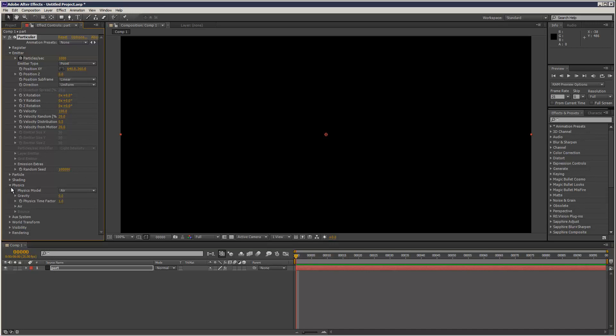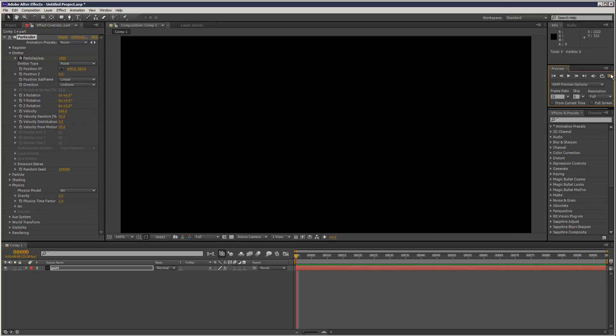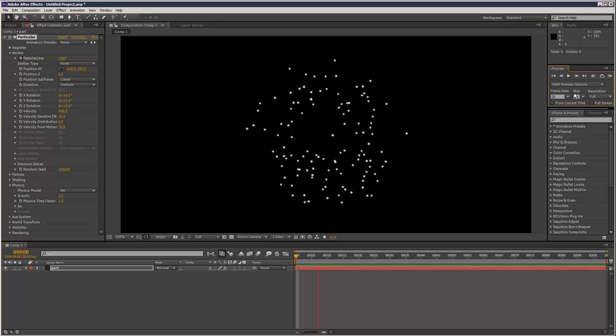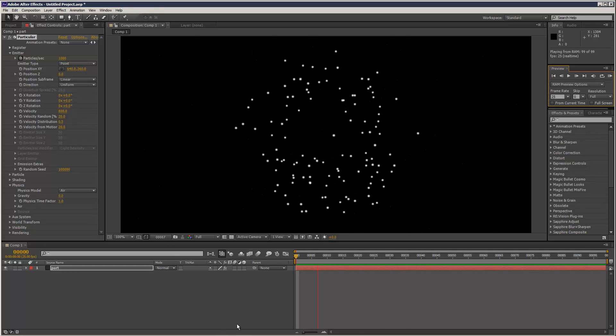And we can go to physics, and we can actually speed up the physics time factor. Or we could just do it for velocity here. Obviously an explosion is pretty fast, isn't it? So explosions are high velocity and they die. The emission of particles stops pretty quick. I mean, that's the basics of an explosion.